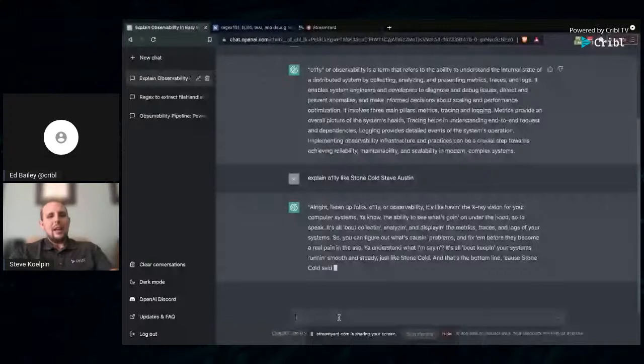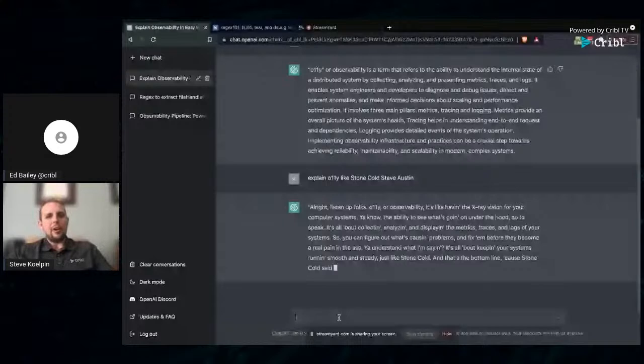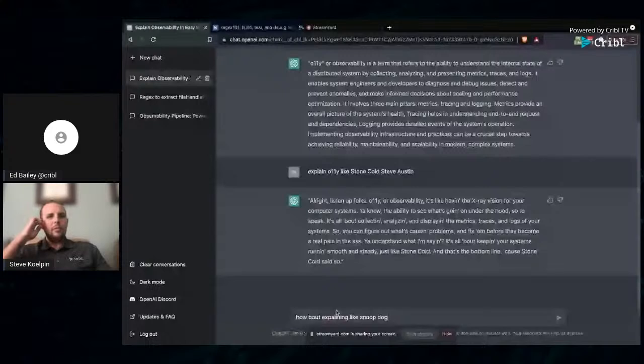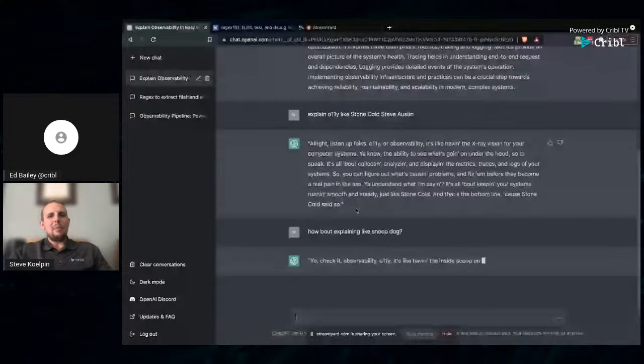Next up, let's go ahead and add a little humor to it. How about we do Stone Cold Steve Austin? Those who may have grew up in the 80s or 90s, familiar with wrestling, let's have it explain OLLI like Stone Cold Steve Austin. All right, listen up, folks. OLLI or observability is like having an x-ray vision for your computer systems. The ability to see what's going on under the hood, so to speak. So pretty funny, pretty similar.